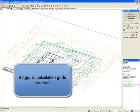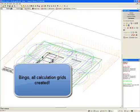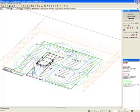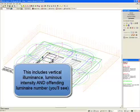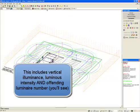Bingo! All our calculation grids are created. This includes vertical luminance, luminous intensity, and defending luminaire number.